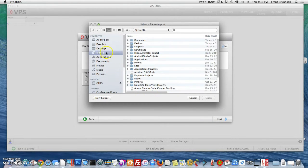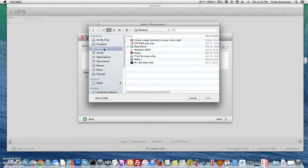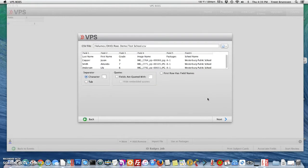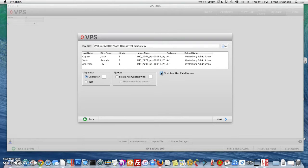From here I get to find where my CSV file is stored. With my test school CSV file selected, I'll select open. You'll notice that my CSV file has last name, first name, grade, and image name — so it has first row headers. I need to select this list and say next.